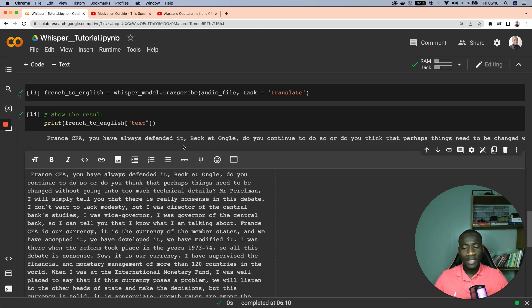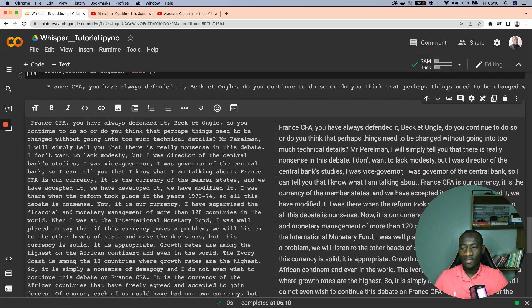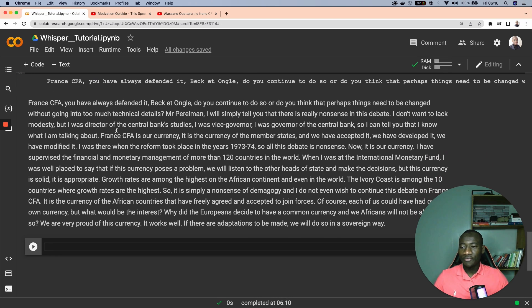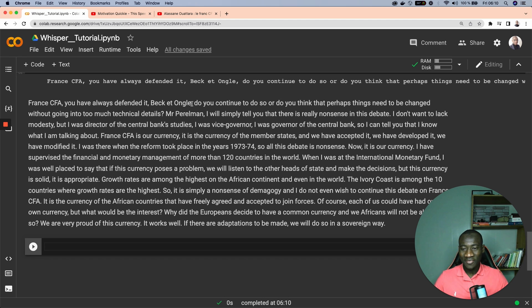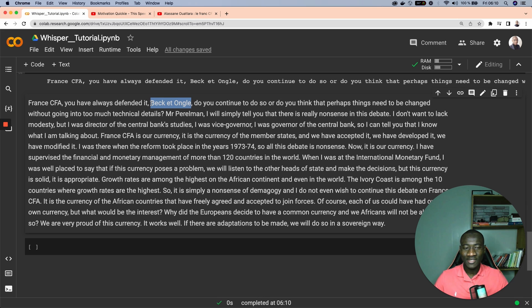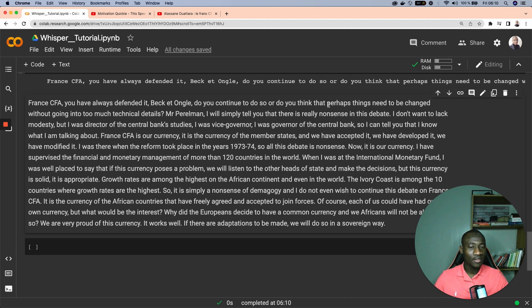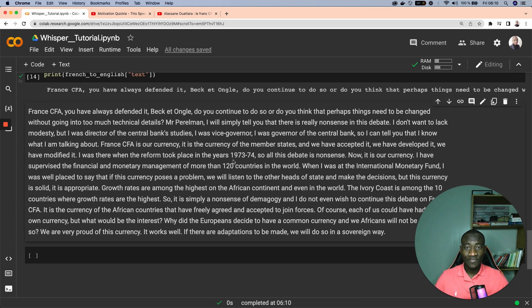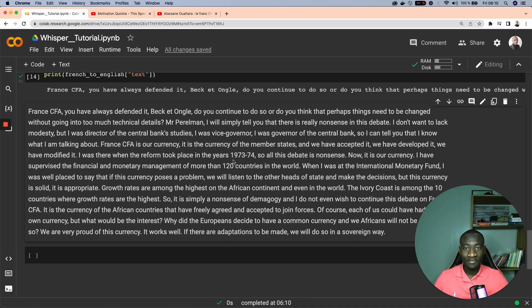After we have performed the transcription, let's go ahead with the same analysis. This time show French to English and get the text. As you can see the final output is: Franc CFA, you have always defended it back on, I think it didn't manage to efficiently translate this section, and do you continue to do so or do you think that perhaps things need to be changed without going into too much technical detail. This is the transcription into English. As you can see, in a couple of minutes we managed to perform this audio transcription into text.